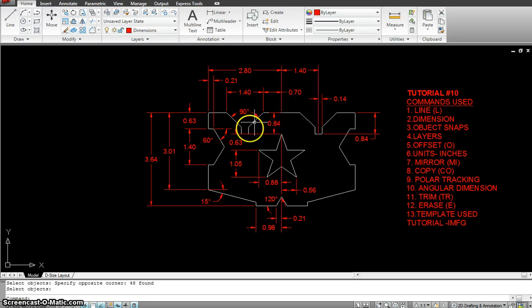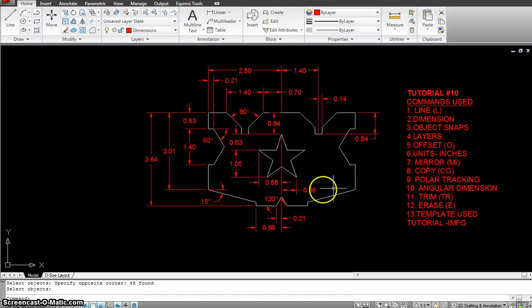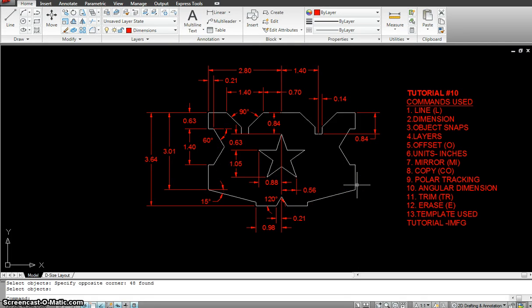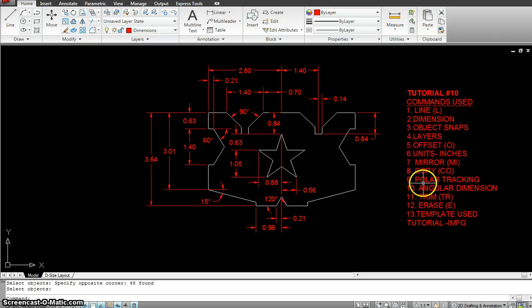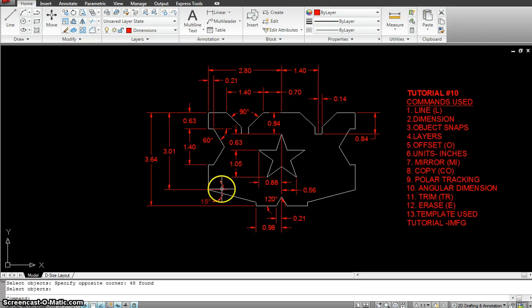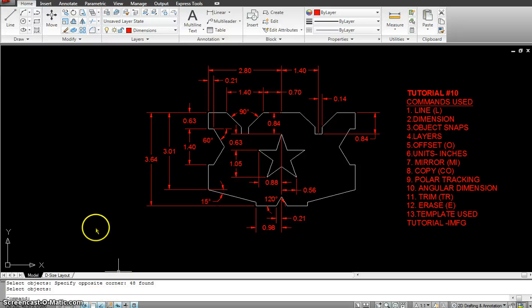I'll be making just half of this section and then mirroring it onto this side. So we have some Polar Tracking that we will be using for the angles. We will keep it at 15 right now. You can right click here and you see 15 is on.